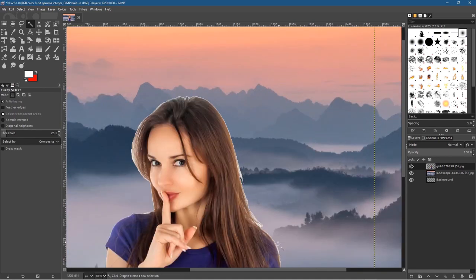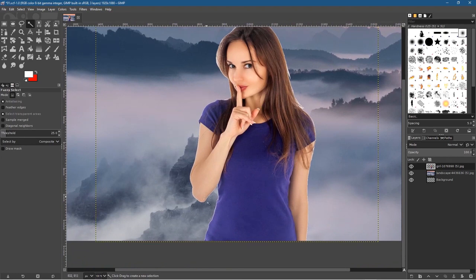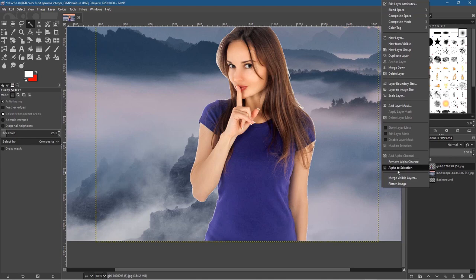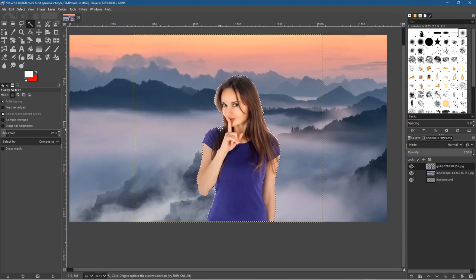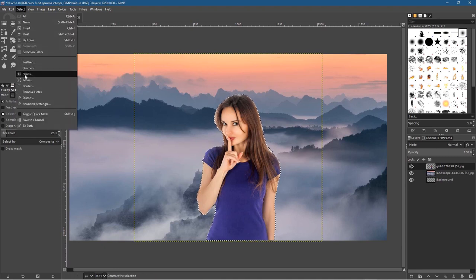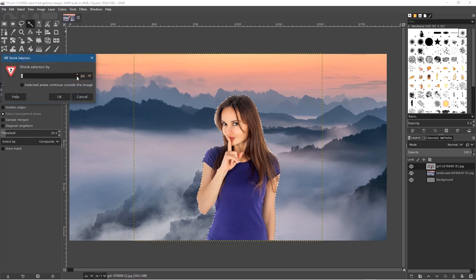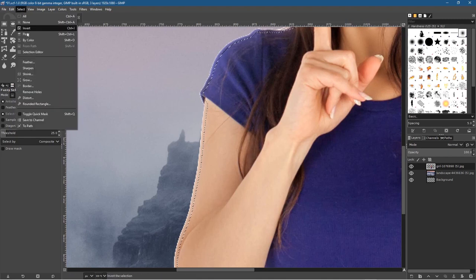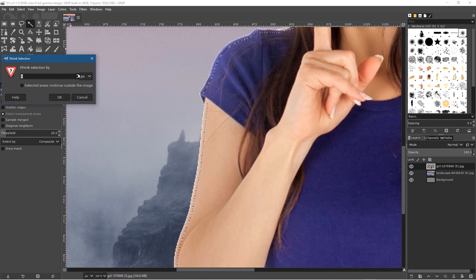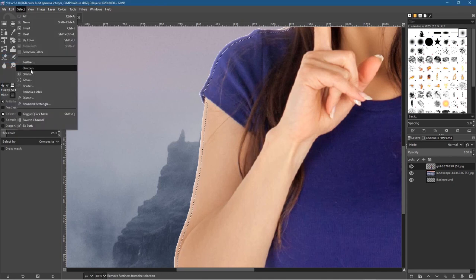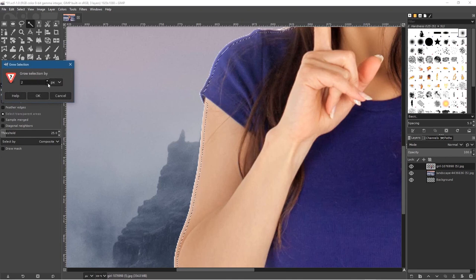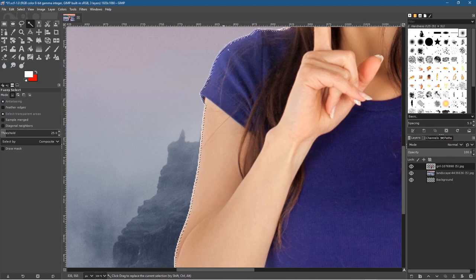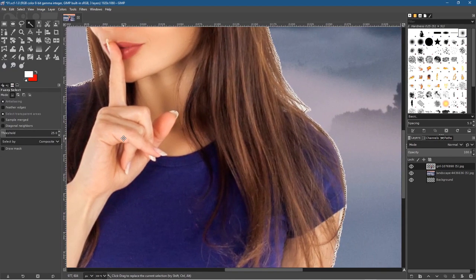If you look carefully you can still see a white outline around the image. To fix this, right-click the image and do Alpha to Selection, then go to Select > Shrink and shrink by 4 pixels — click OK. That selects inside the image. If it's too much, go to Select > Grow and grow it by 2 pixels and click OK. That should give a better edge around the subject.